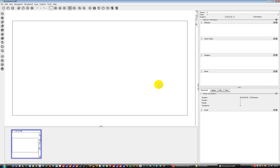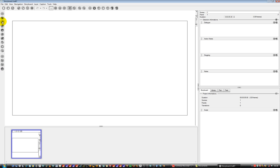Right, so here we are in Toon Boom Storyboard. This is the default layout — there are different layouts you can look at. Along the top you have how to save, cut, and paste your panels, and zoom in and zoom out. On the left-hand side are your tools for drawing and moving around your workspace.